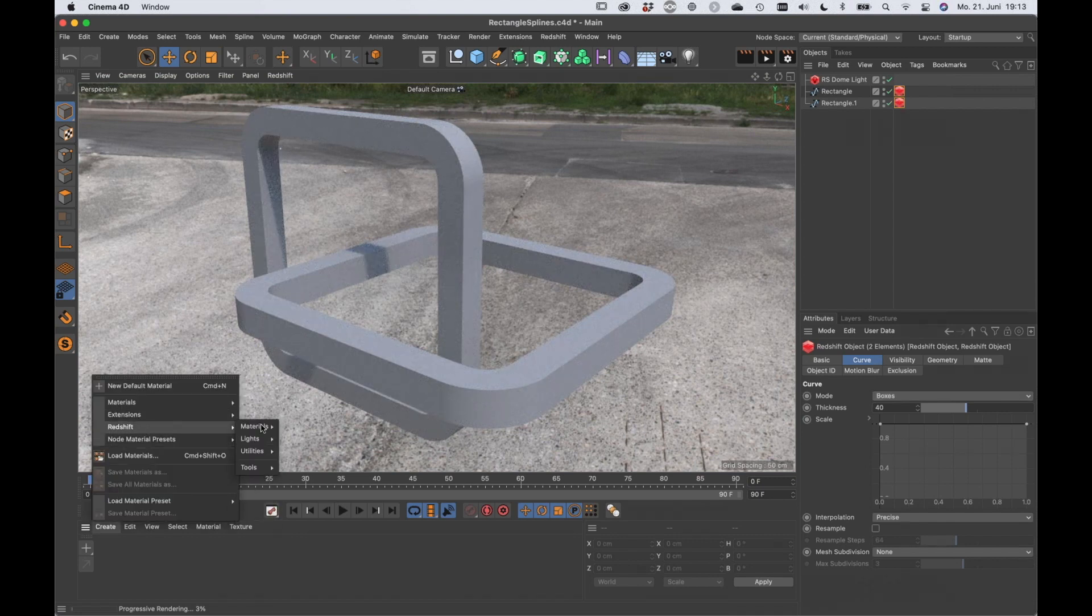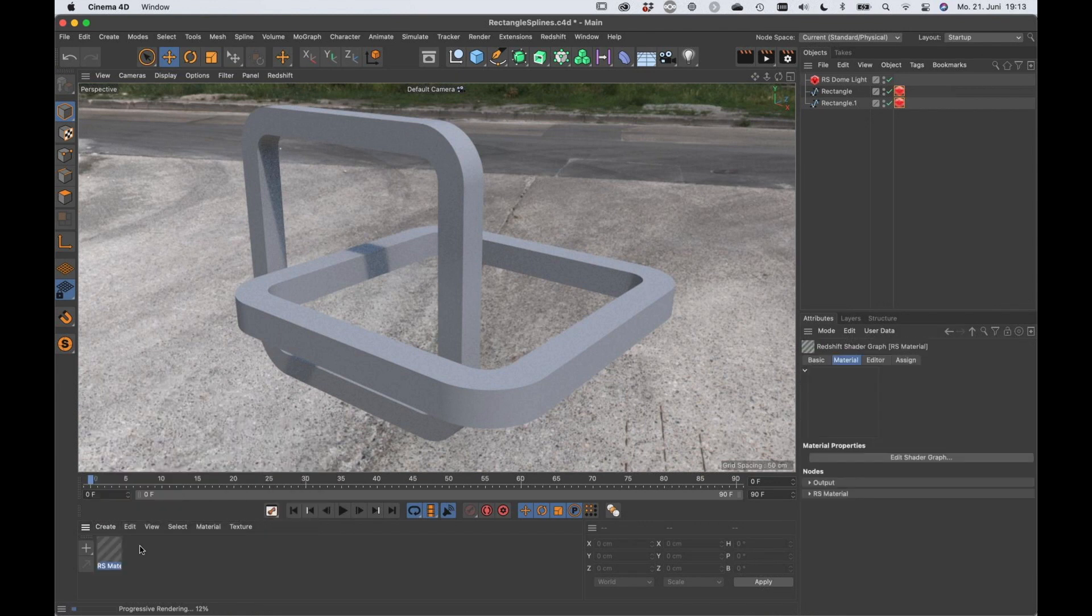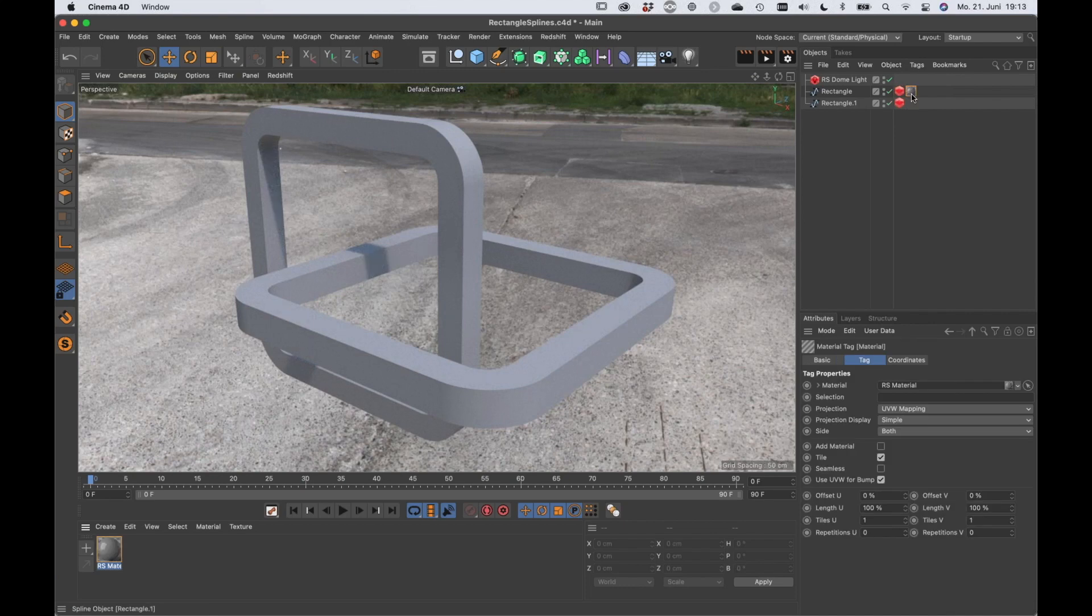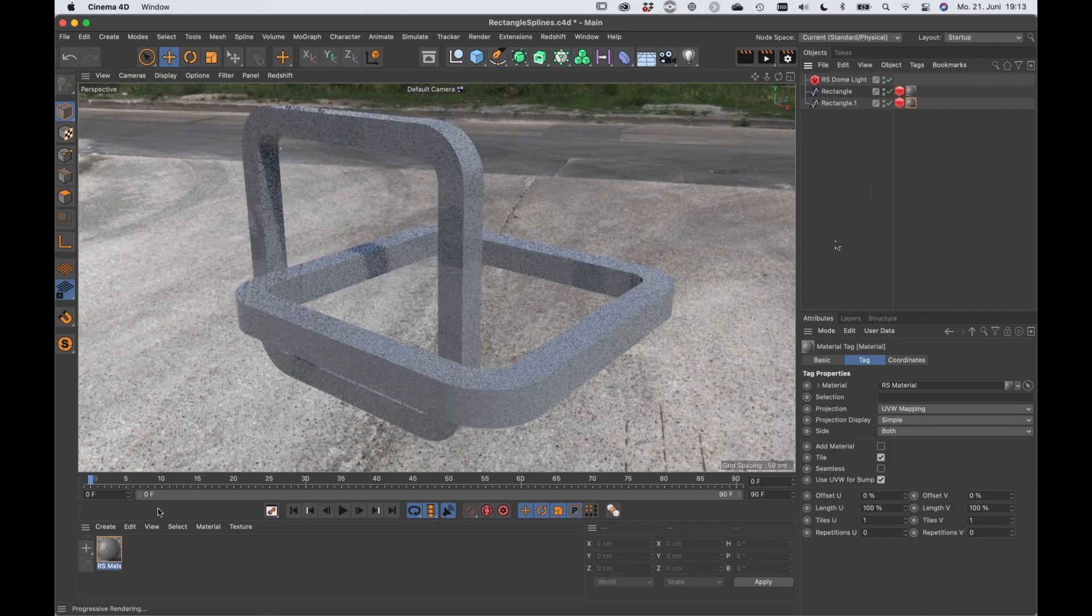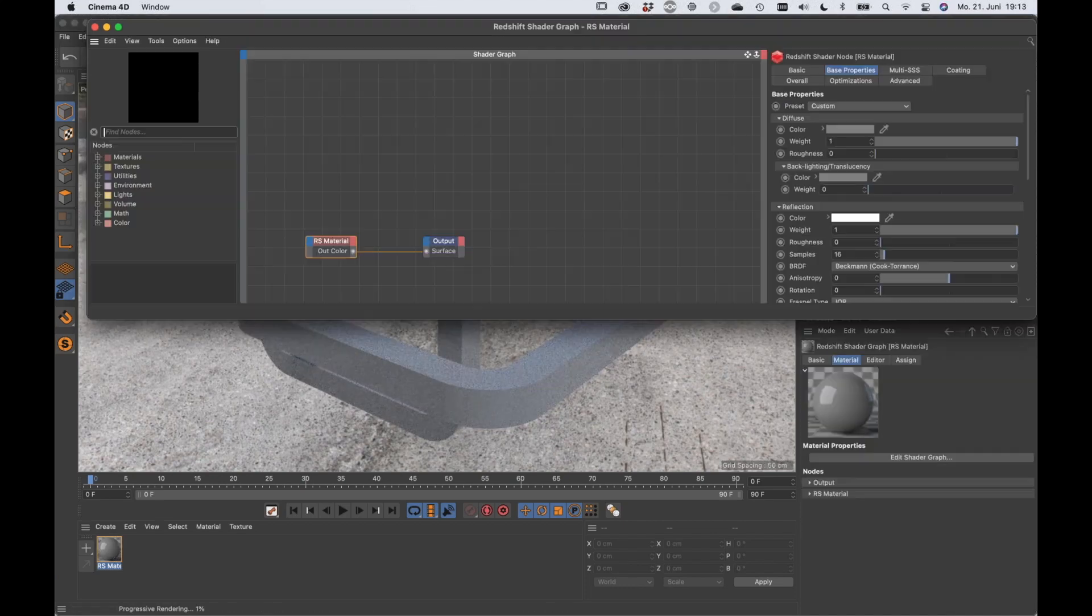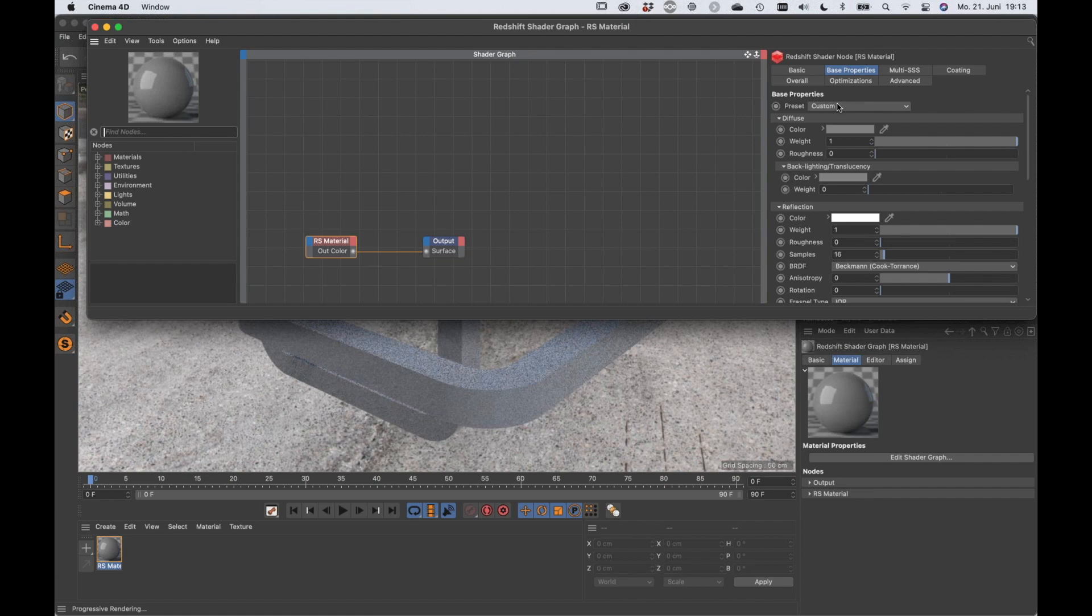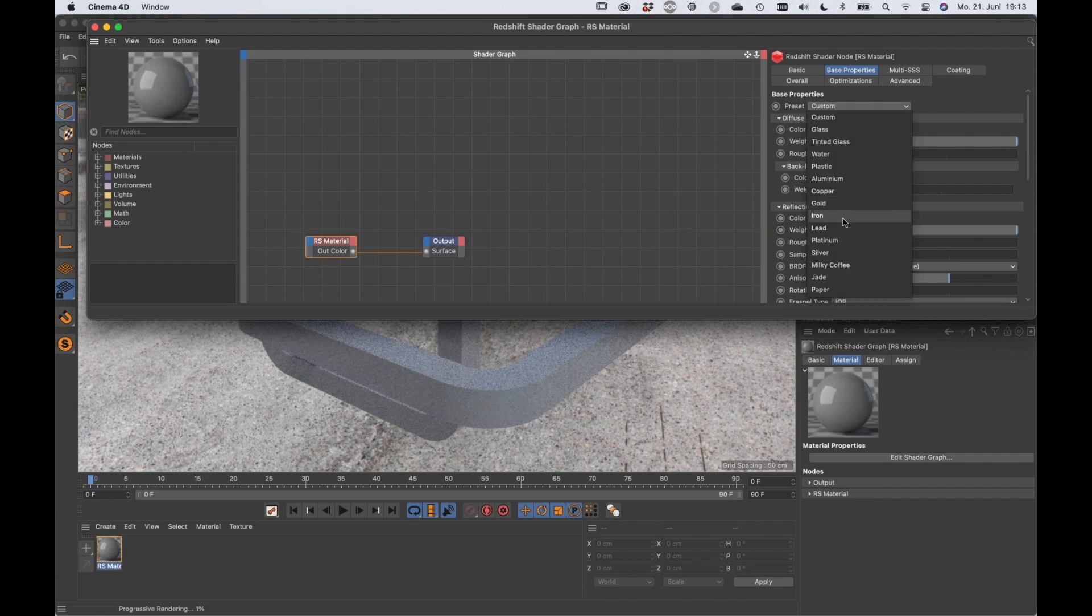So let's go to Redshift materials, material, and assign this to both. And maybe let's set it to iron.